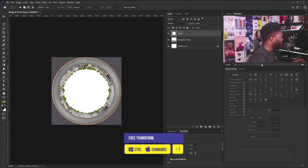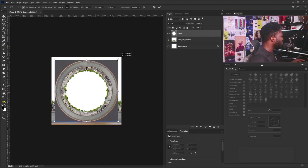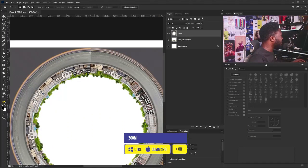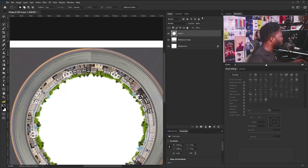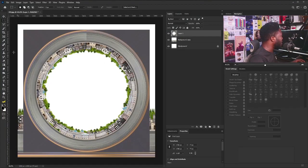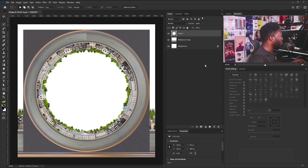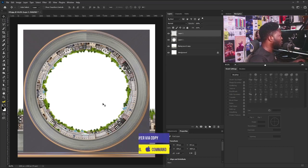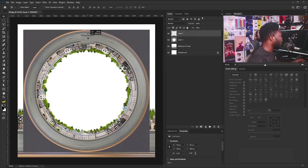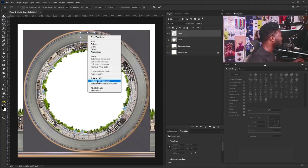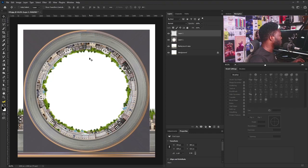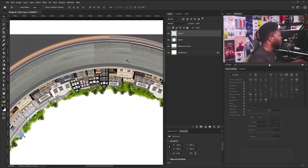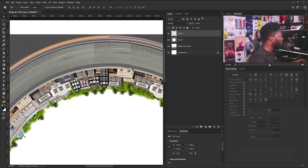I'm going to bring out Free Transform again and scale this down. We're having this line here which is not helping the look of the project, so I'm going to draw a marquee shape here and duplicate it with Ctrl+J. Now I'll move this up, bring out Free Transform, and rotate it so it fits. I'll zoom in and use my up and down arrow keys to adjust the position.